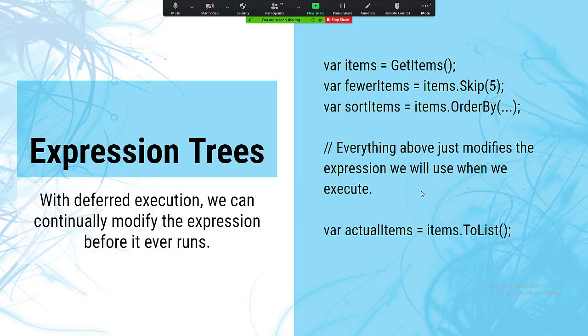Expression trees: the IEnumerable function we were using is an expression. If we make a more complicated set of functions, we build on them one branch at a time, creating an expression tree. They all still work with deferred execution — I want to do this, then that, then that — and none of them execute until they have to. These expression trees can even be modified after you've started constructing them.